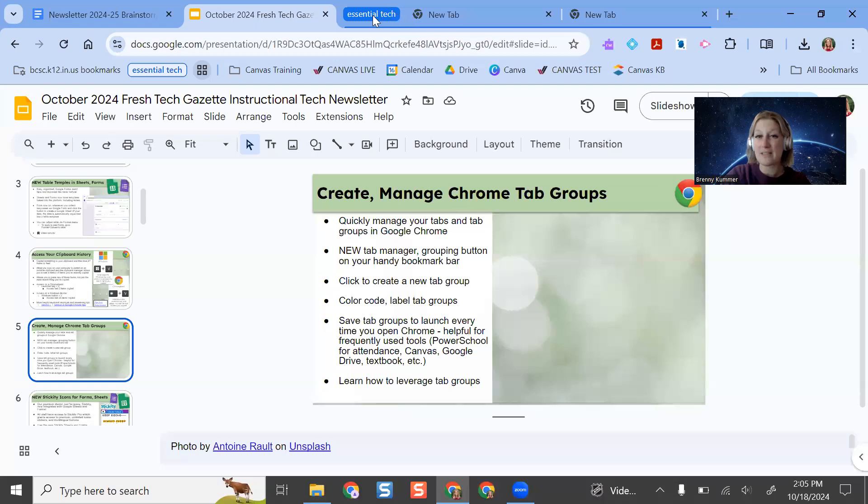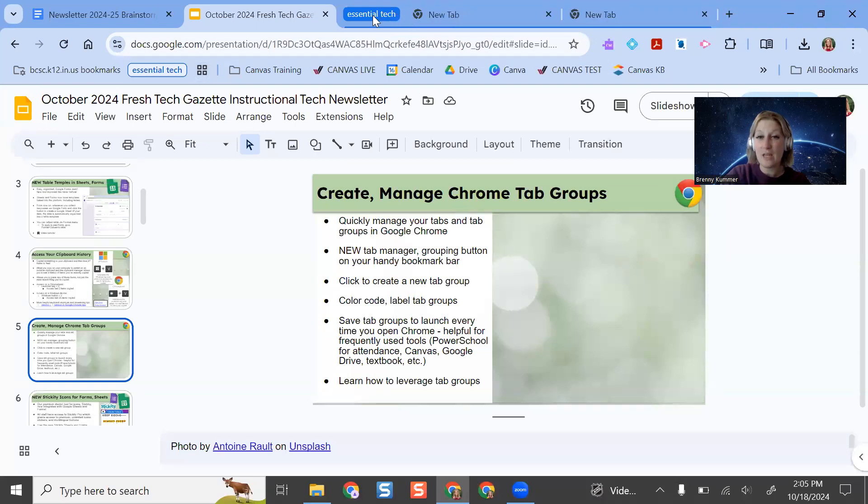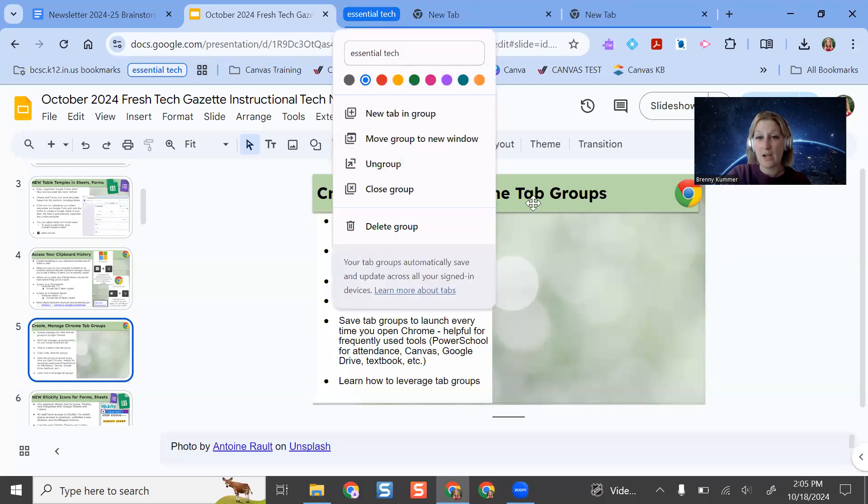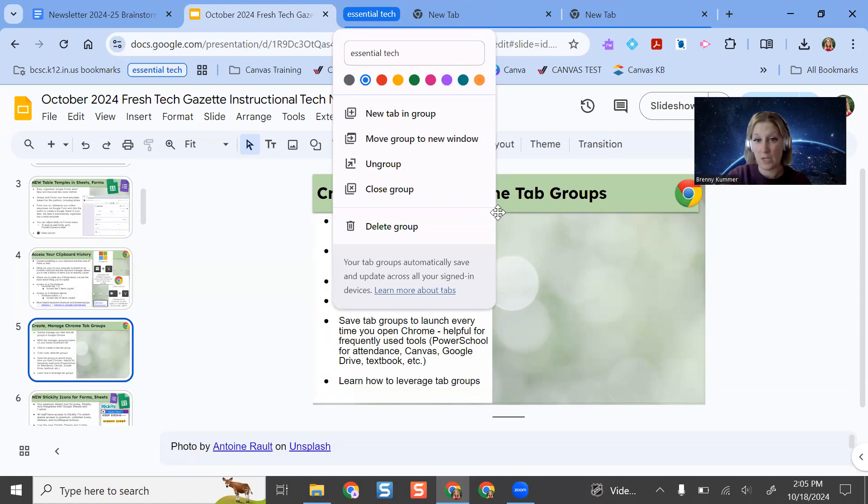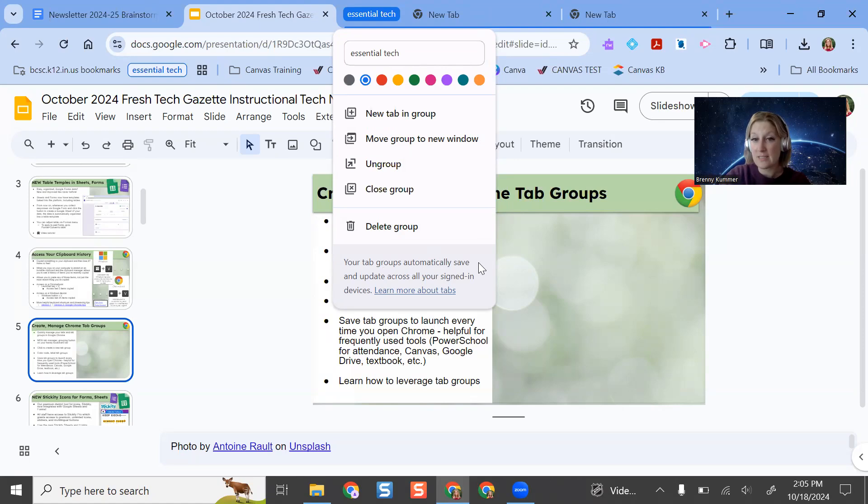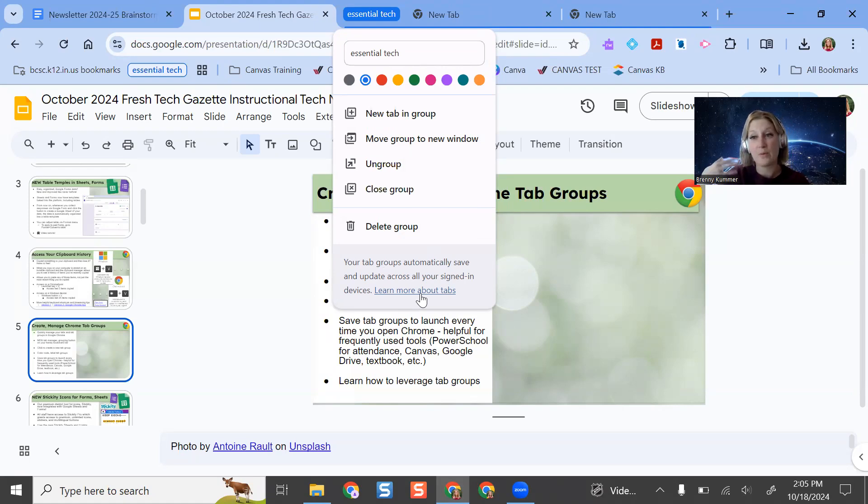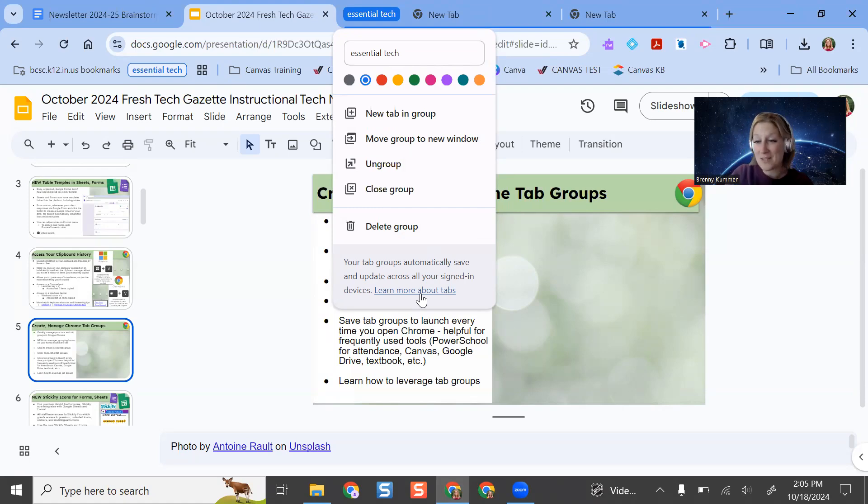I can also have these save to where every time I open Google Chrome, these ones can be opened as well. So there you go. It tells you right here: your tab groups automatically save and update across all your signed in devices. You can learn more about that by clicking. But a few years ago, you could make your tab groups and they wouldn't save.